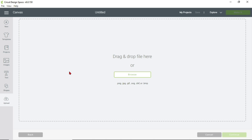Next this screen is going to pop up. When you see this screen you're going to want to click on Browse, because you want to browse your computer files to find where you saved the image. So click Browse.